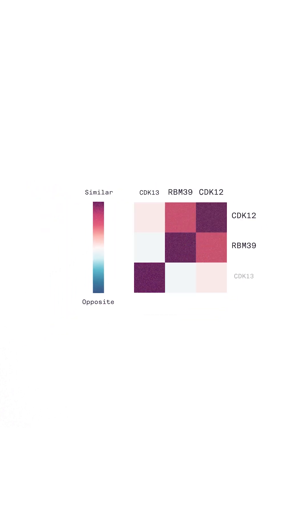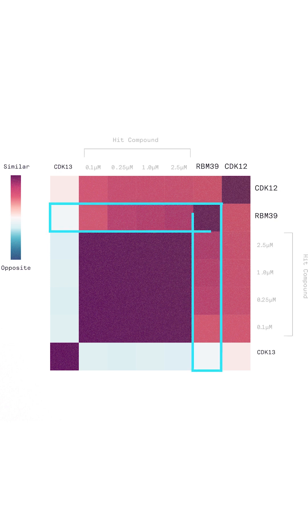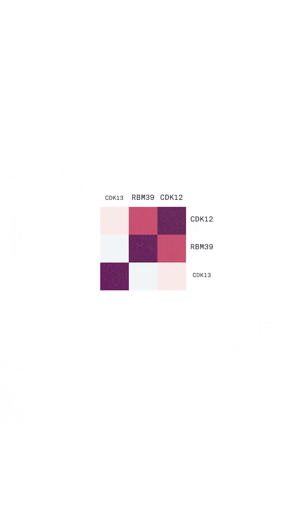Using our platform, we then identified and optimized small molecules, including our candidate molecule REC1245, that targets RBM39 and has similar effects to loss of CDK12 without affecting CDK13.